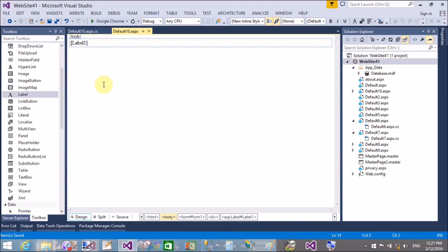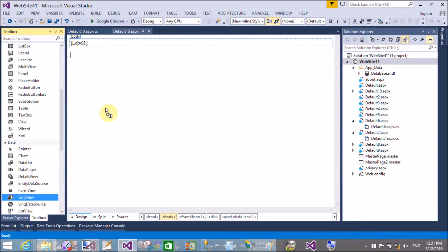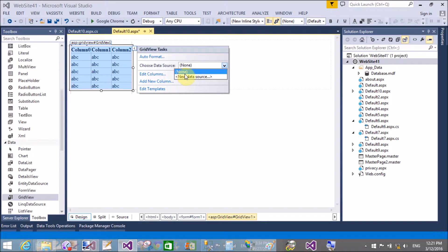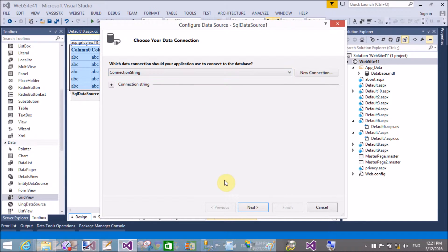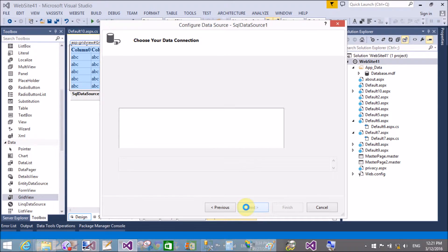The time is updated after 100 seconds — now it shows 12:21. The same thing you can do with a database table. Drag and drop a GridView control and bind it with a SqlDataSource control. The binding process is covered in my previous video tutorial.